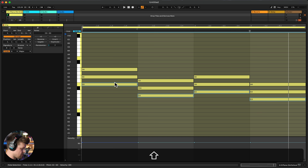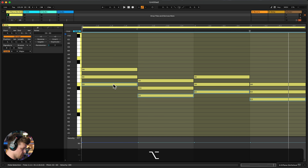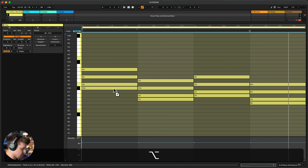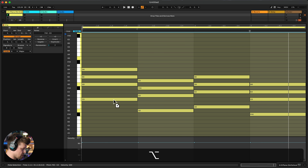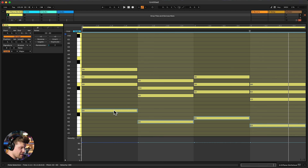Select all these notes, hold down Option, and drag them down an octave. Now we have a bass note here as well.